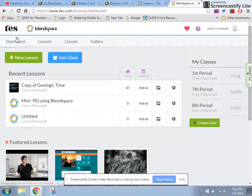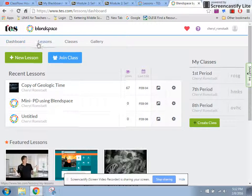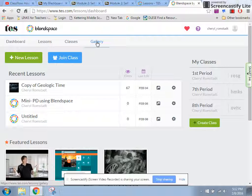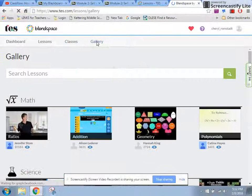When you're on your dashboard, you will see up at the top there are some tabs, and I'm going to click Gallery.